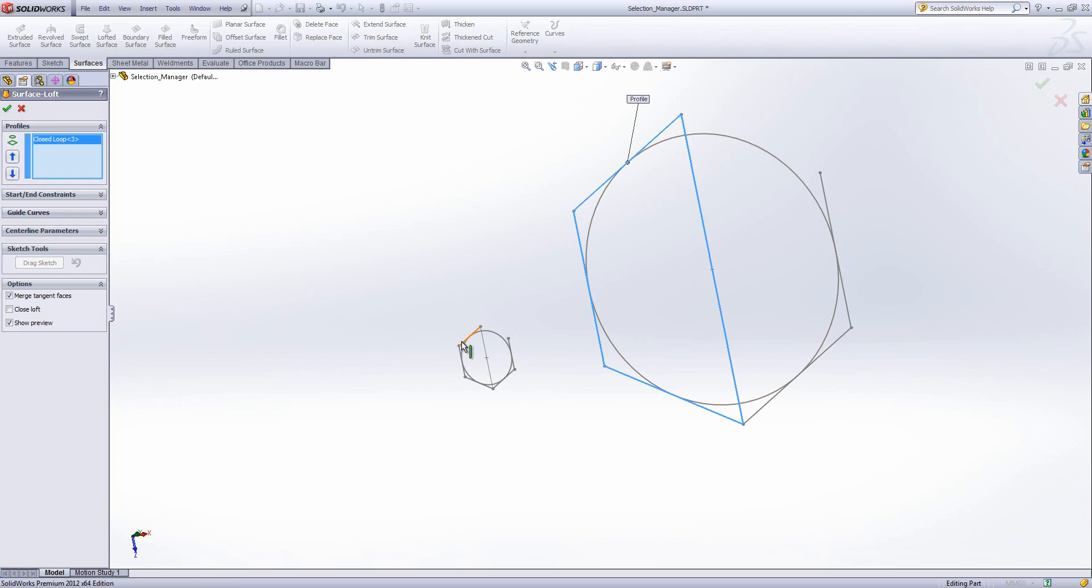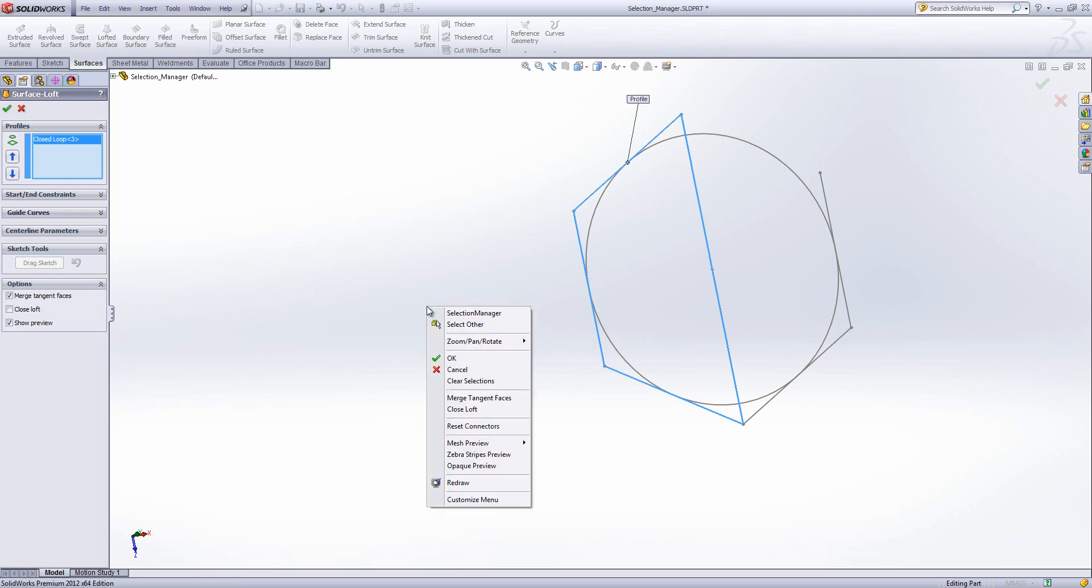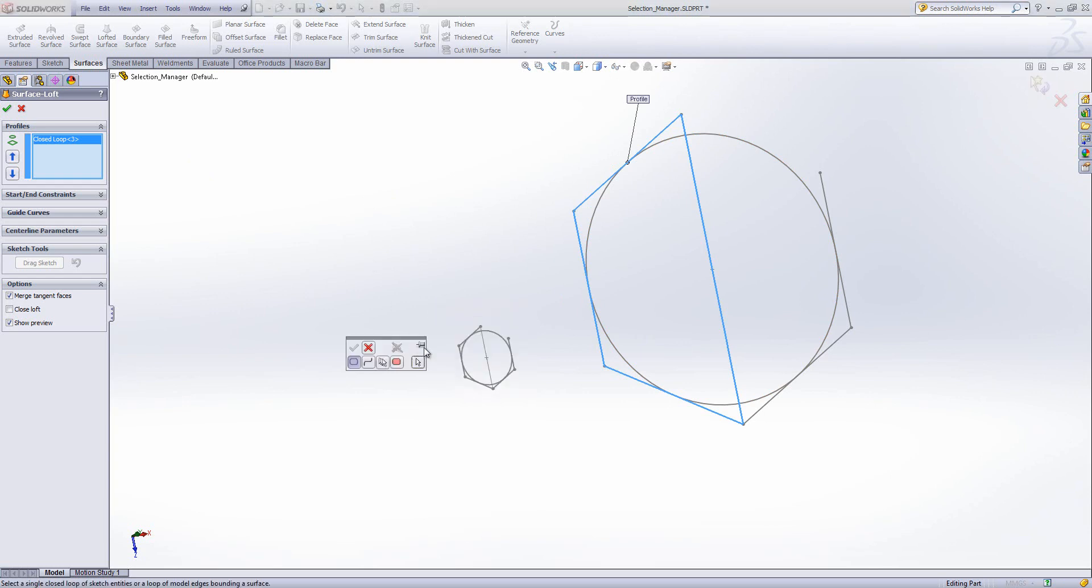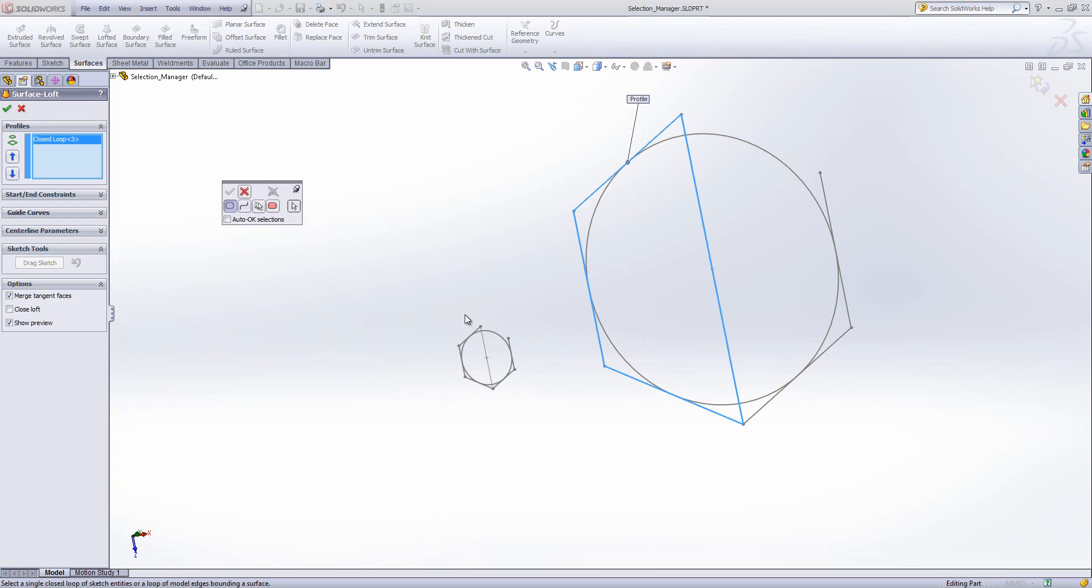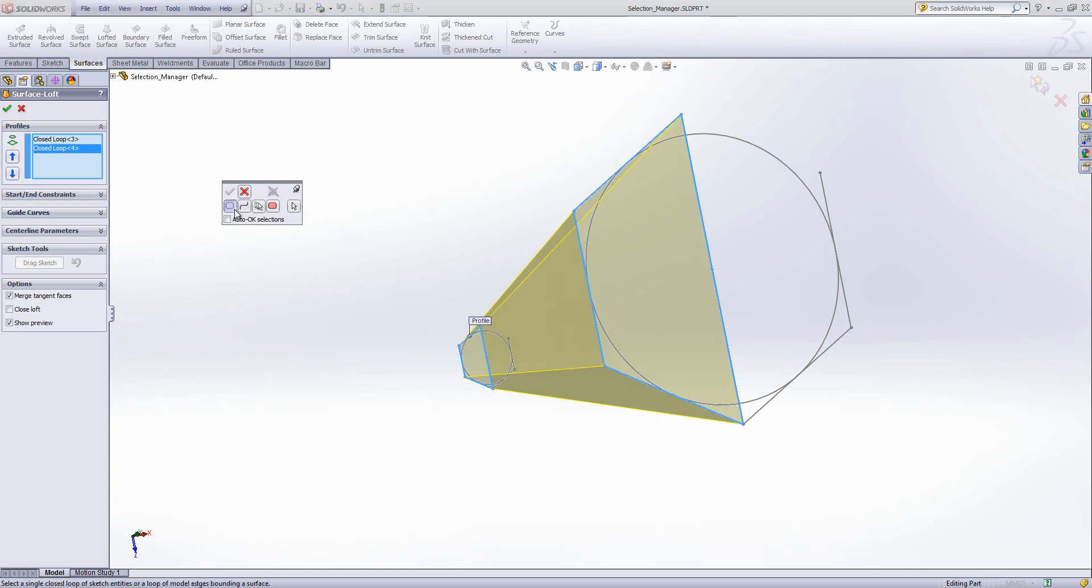And then start the Selection Manager up. And this time what I'm going to do, I'm going to pin it so that it doesn't keep disappearing. And then select the trapezium from the bottom, and hit the tick. And there we get our preview being built for us, so we know that's going to work.